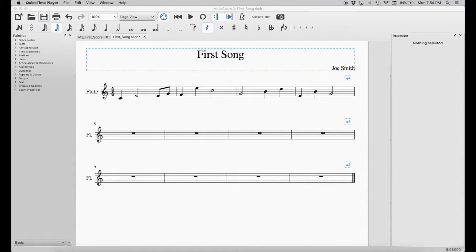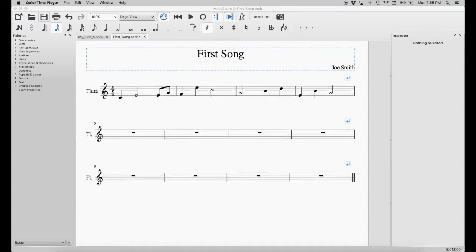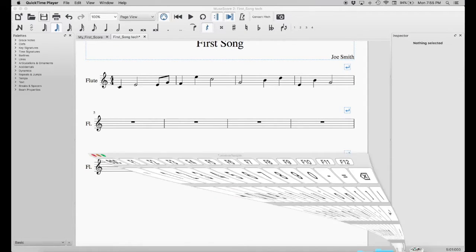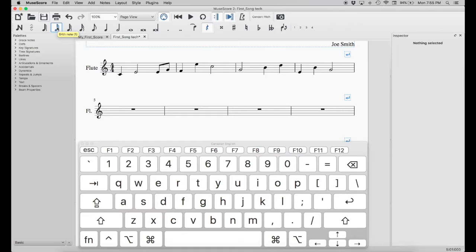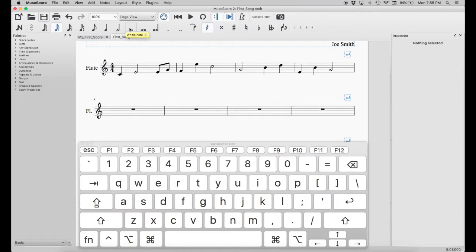There's another way to input notes using your keyboard, which is usually much faster. I'll bring up an on-screen keyboard so you can see what I'm pressing. Note the numbers beside each note value: the 64th note has a 1, the 32nd note has a 2, the 16th note is 3, the 8th note is 4, the quarter note is 5, the half note is 6, and it continues with 7, 8, and 9. So those numbers correspond to keys on your keyboard for selecting note values.